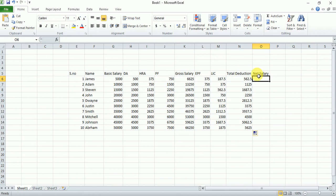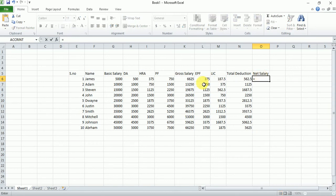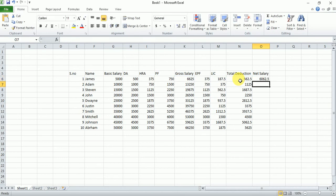Now calculate net salary. Net salary is calculated by gross salary minus total deduction. Type equals, select the gross salary cell, subtract the total deduction cell, then press Enter — it will calculate the net salary for that employee. Now select the column and double-click to calculate net salary for all employees.